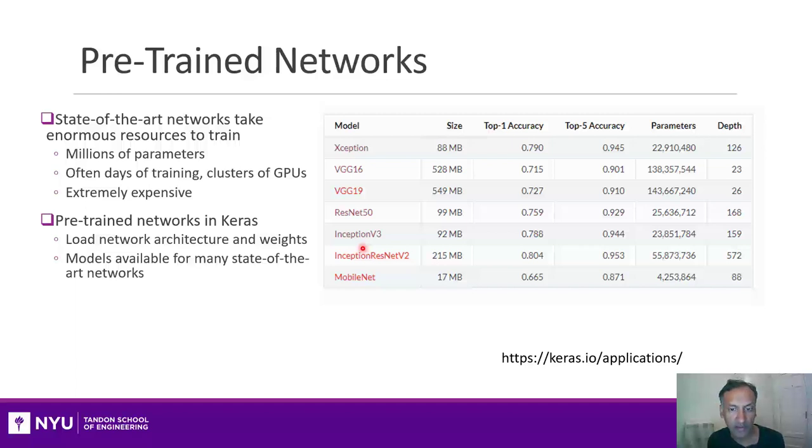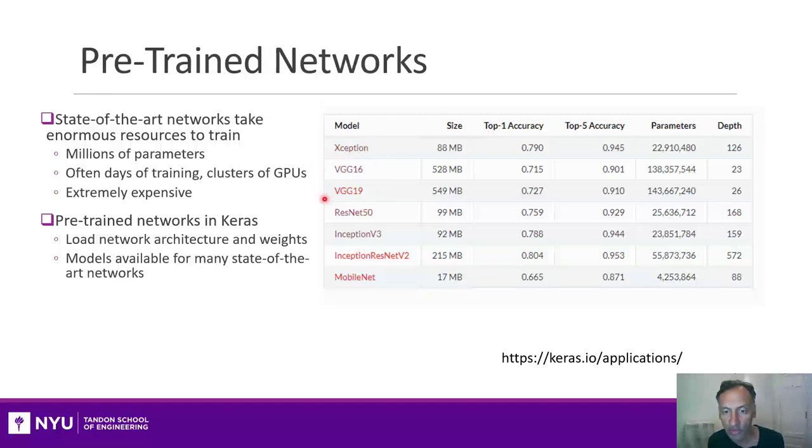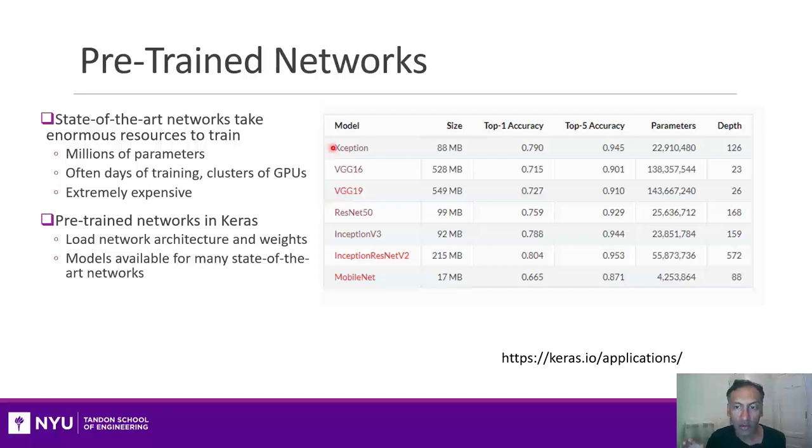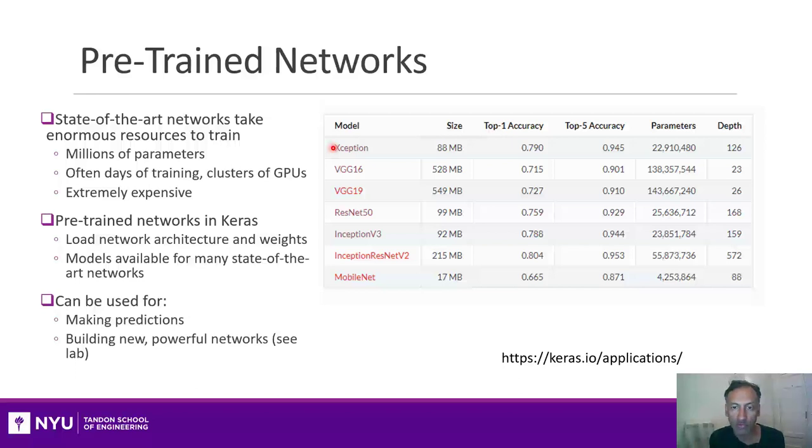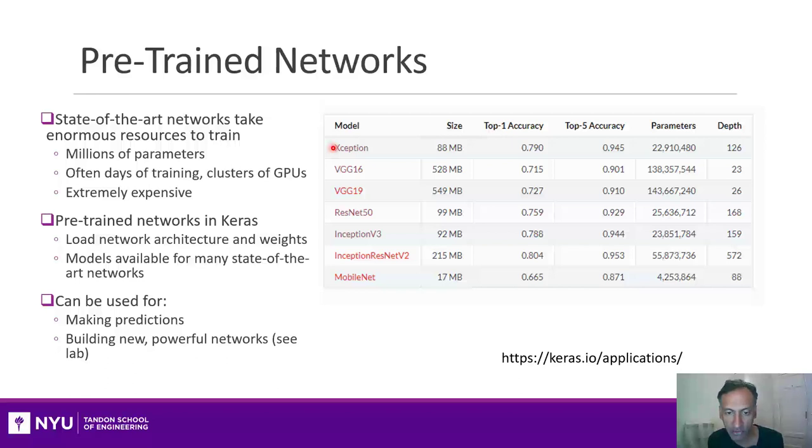In this demo, I'll walk you through two of these networks just showing you how to use them, VGG-19 and Xception. Now, what you can do with a pre-trained network is not just use them for what they were originally intended for. These were both used for the ImageNet classification.